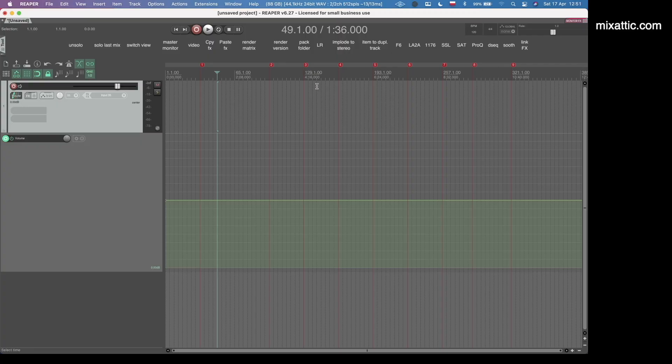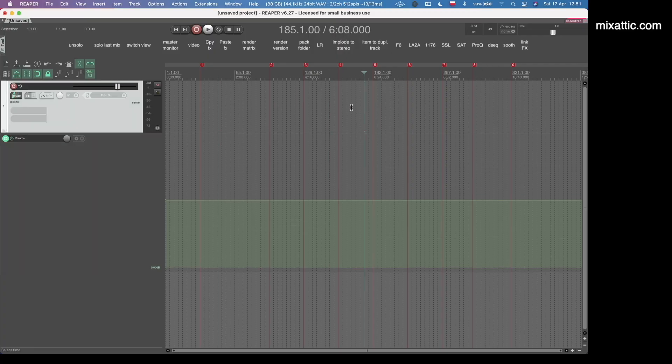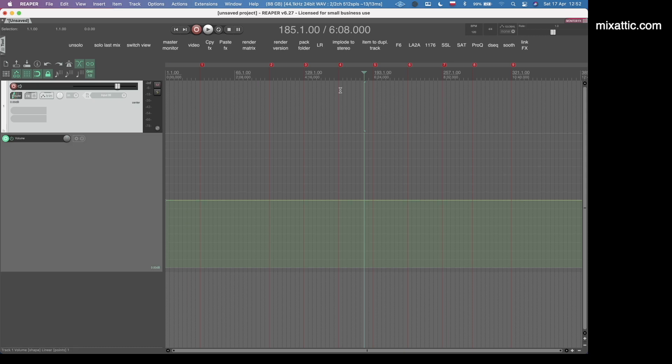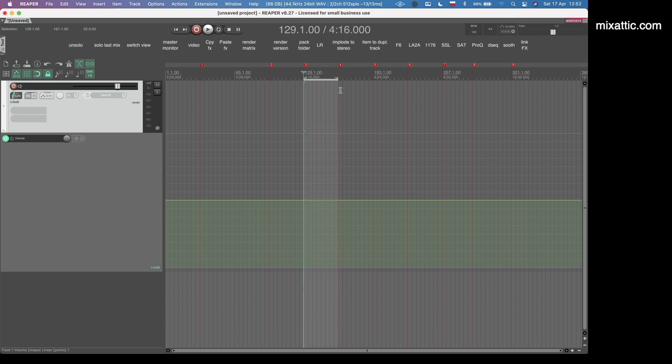Let me present to you how this actually works. This is my session. I have some markers created, and let's pretend that these markers represent sections of my song. I have shortcuts which select the time between the markers.